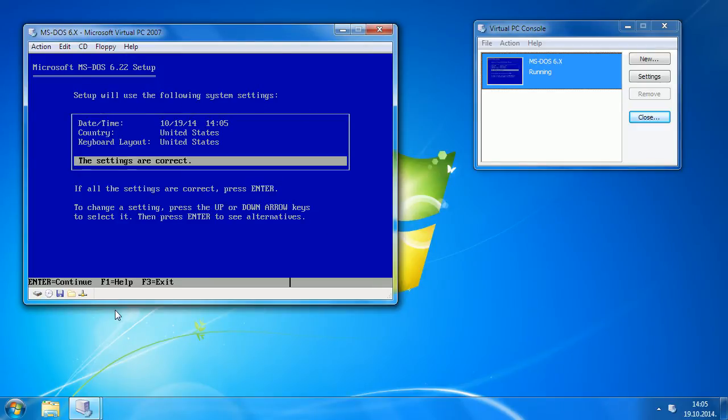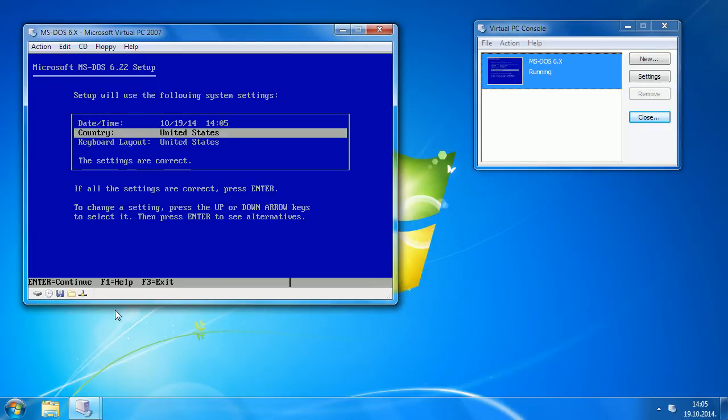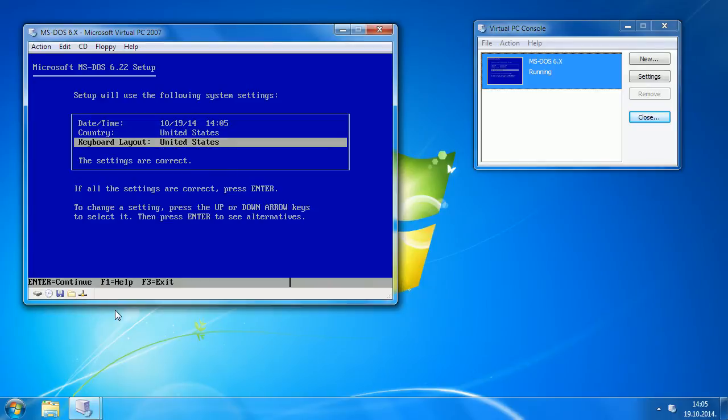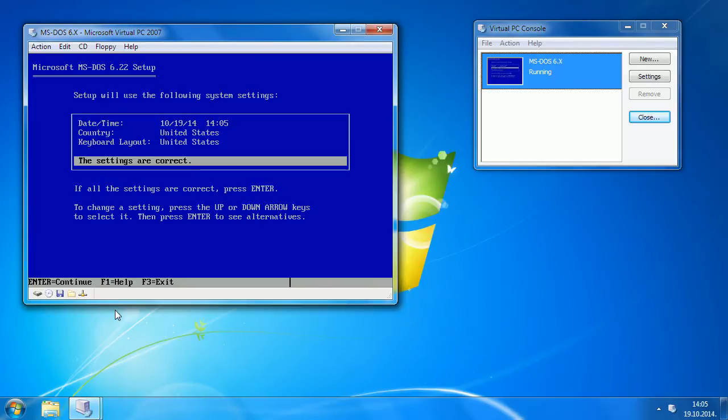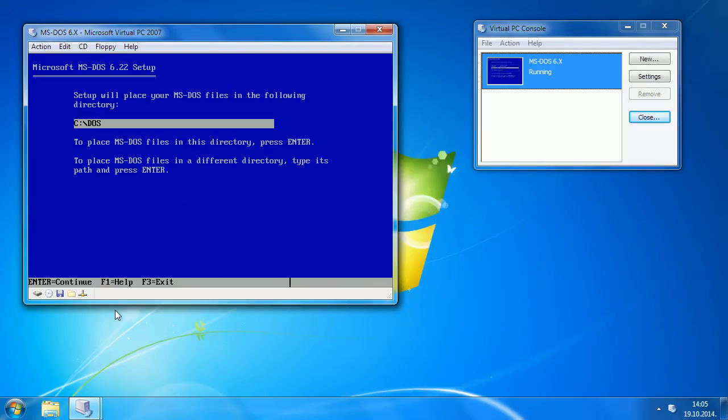If you have to change country or keyboard layout, change it here. Otherwise, press Enter. Press Enter to start installation.